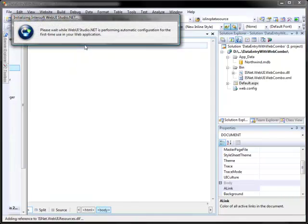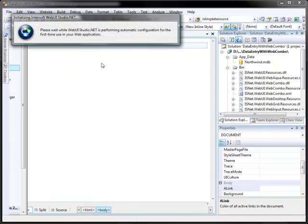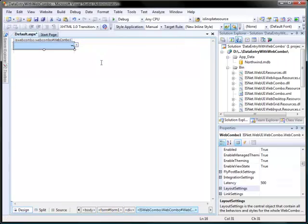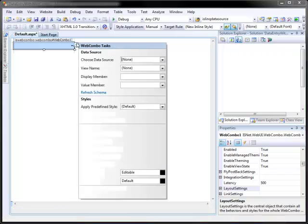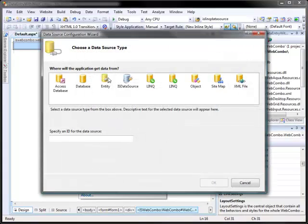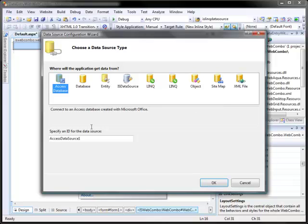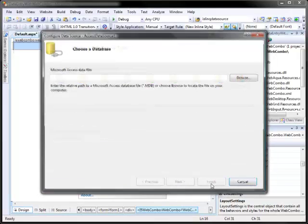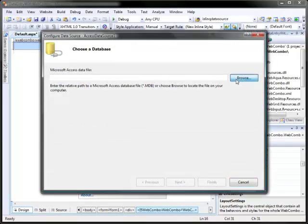It will automatically register the entire resources assemblies of Intersoft components at a time. Next, open the smart tag on Web Combo Control which located on the right corner of the web combo. Select New Data Source, and its configuration wizard will appear.